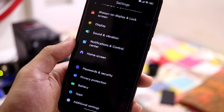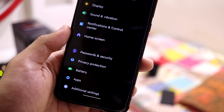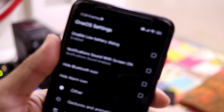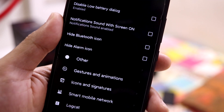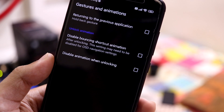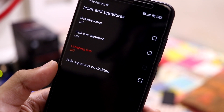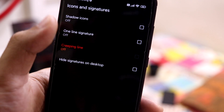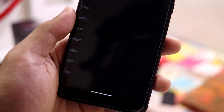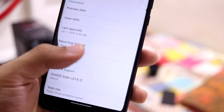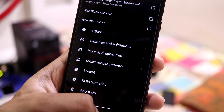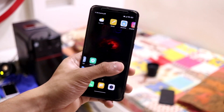This is the display tab, same MIUI 12.5-like feeling — nothing much. Notifications and control center: just some basic stuff. Now let's move to the One OS settings, which is just a modified name given to MIUI. You have options like: disable low battery dialogue, notification sound with screen on, hide Bluetooth icon, hide alarm, close folders automatically, gestures and animations, disable bouncing shortcut key, extra icons and signatures, and a creeping line option. There's also smart mobile network lock, and ROM statistics which just reports your device count.